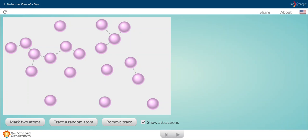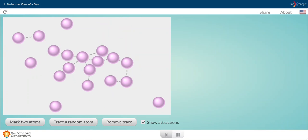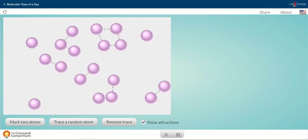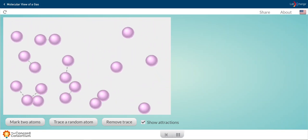In the next set of simulations, we're going to compare the motion of a gas, a liquid, and a solid by looking at a molecular view of each. So here up on the screen, I have the molecular view of a gas.